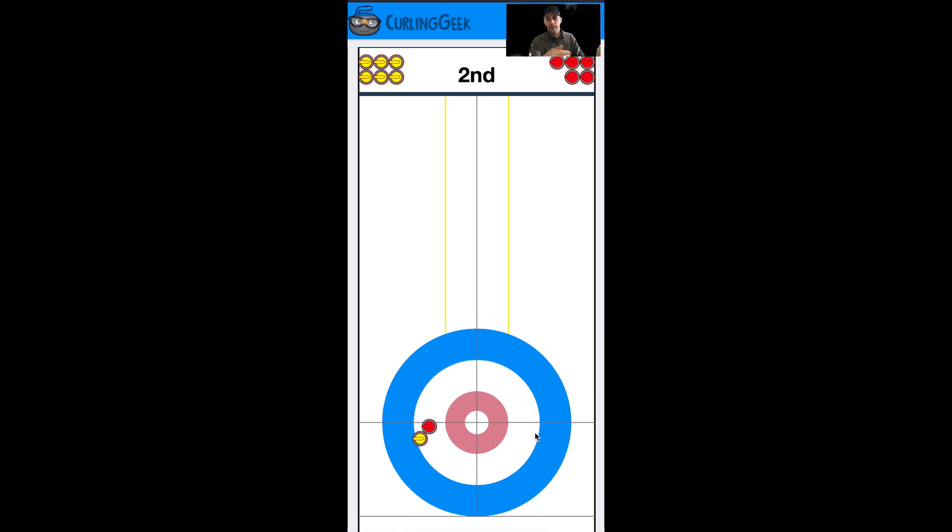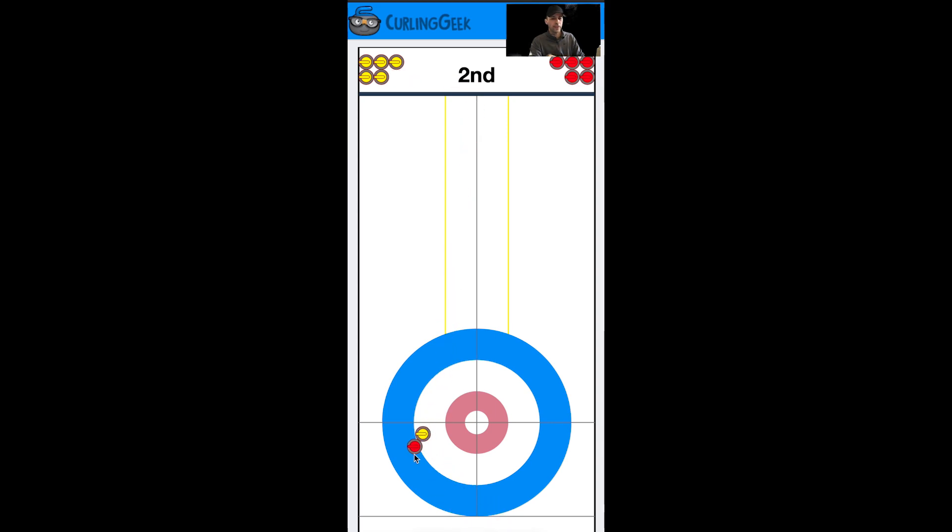We're just keeping it simple here. So they come down and freeze to us. Same thing for them - if they come over here behind the t-line, we're going to come down and freeze to them as well. This could set us up for two as well.